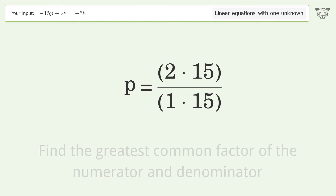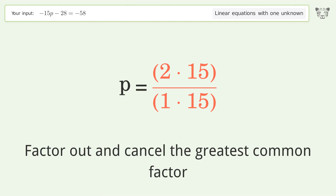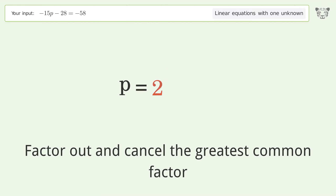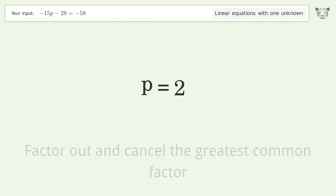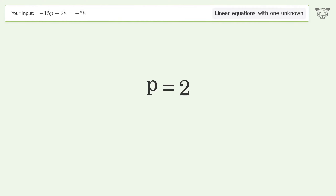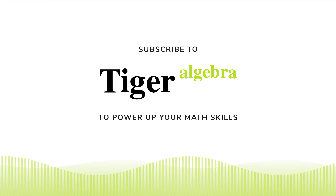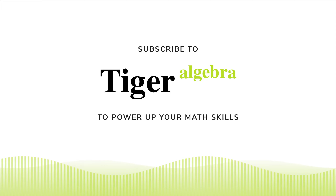Find the greatest common factor of the numerator and denominator. Factor out and cancel the greatest common factor. The final result is p equals 2.